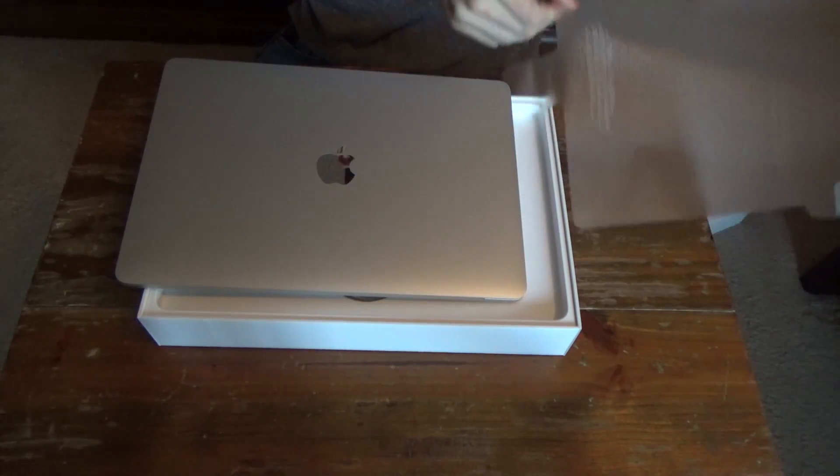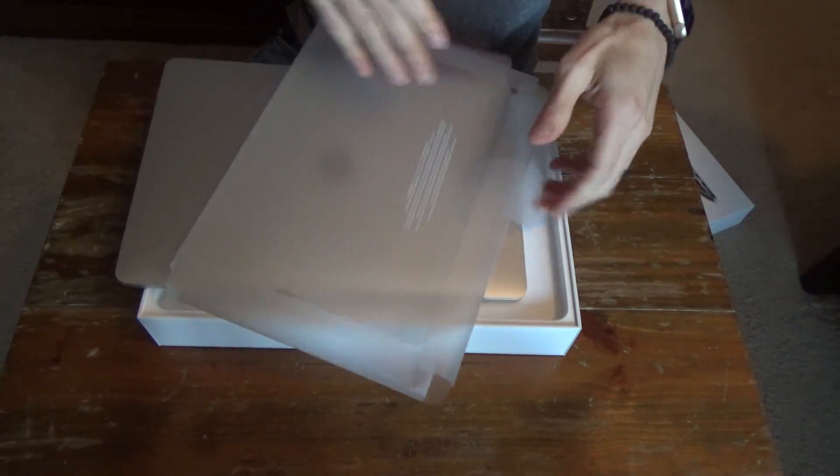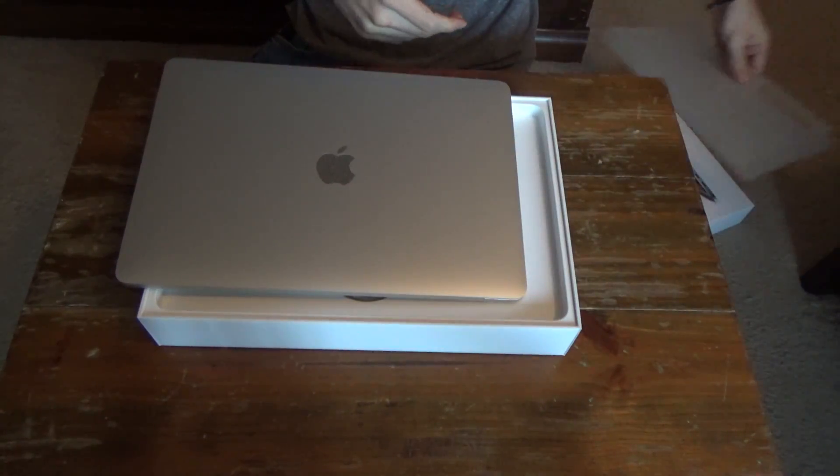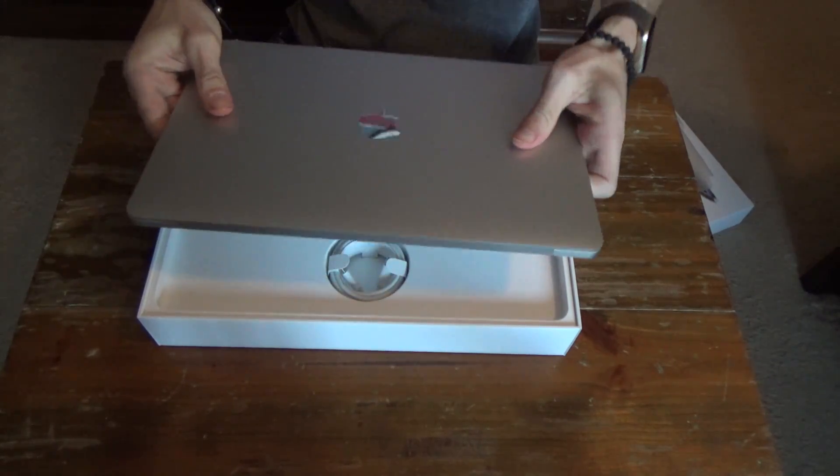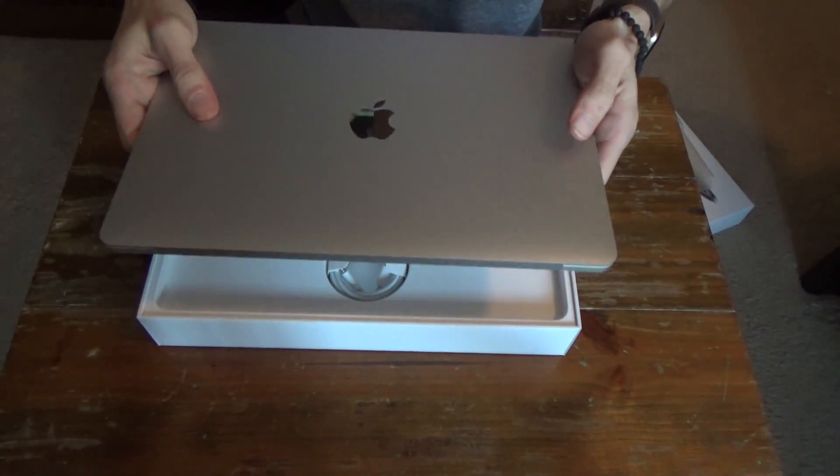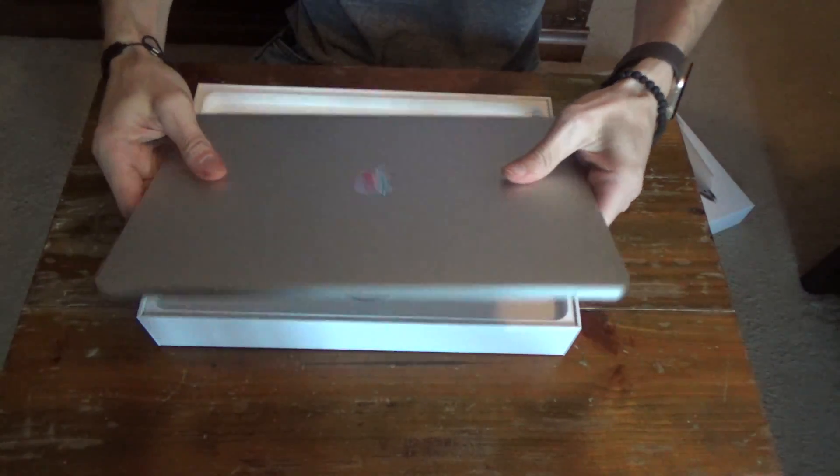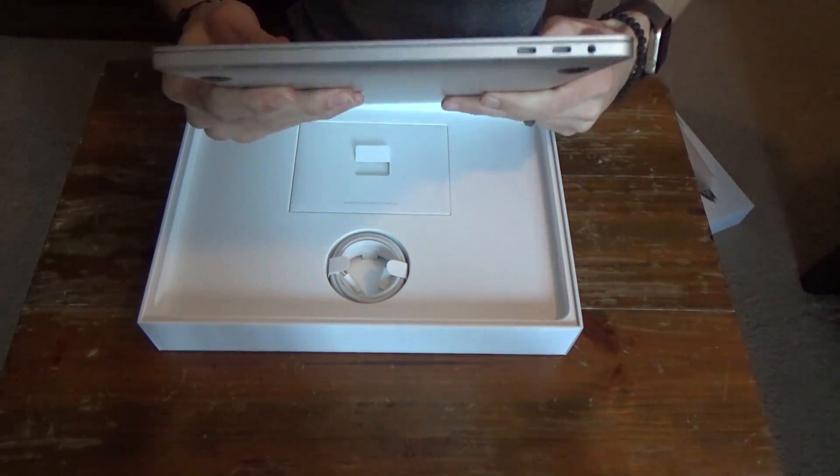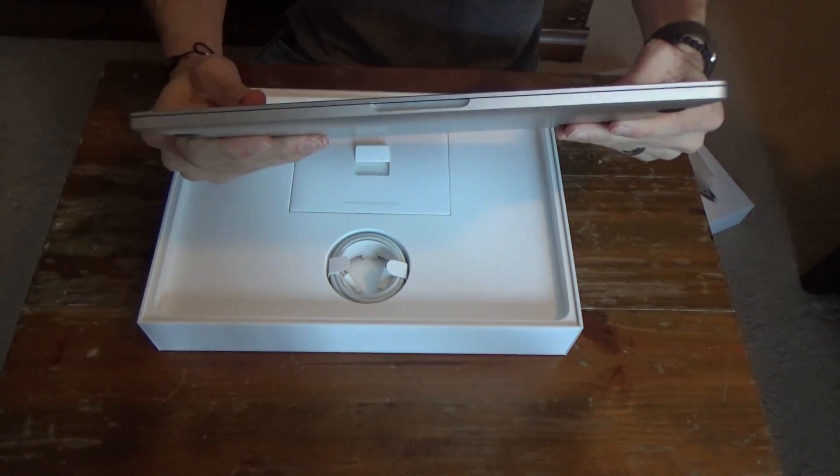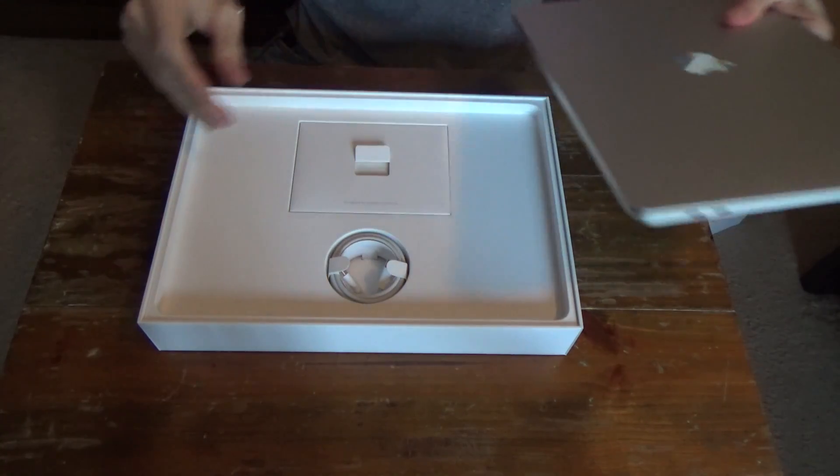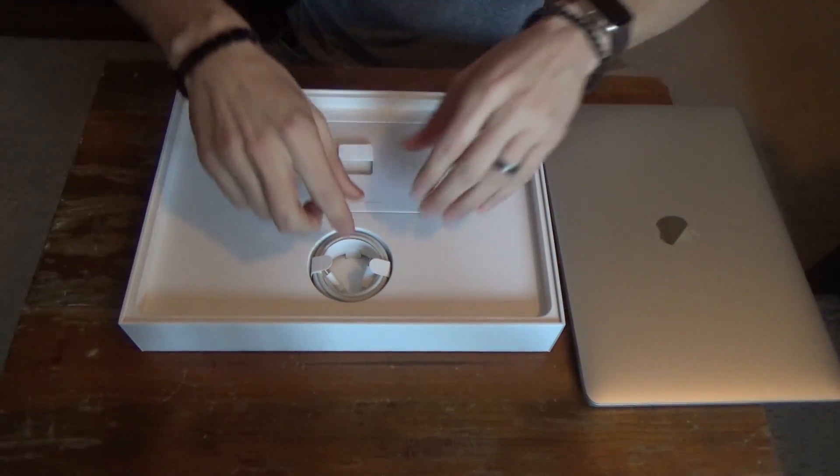Whenever I get a new unit I always try to set everything aside and keep in mind that I may someday resell it when I upgrade. So here we have the laptop itself. We'll do an up close look here in just a second and compare it with my current MacBook Pro.